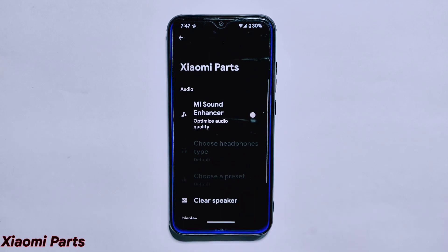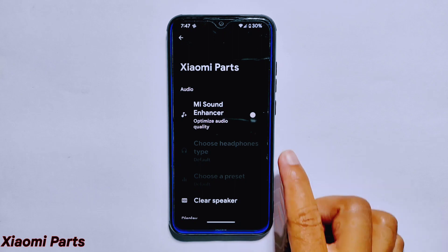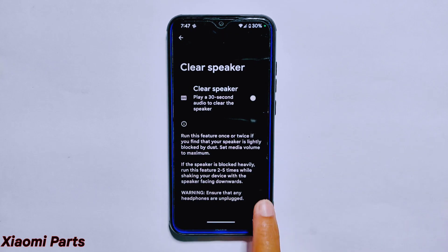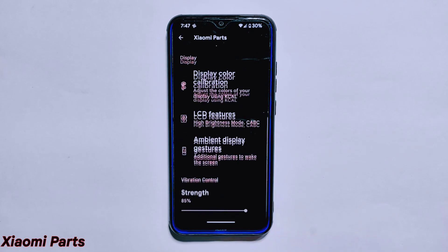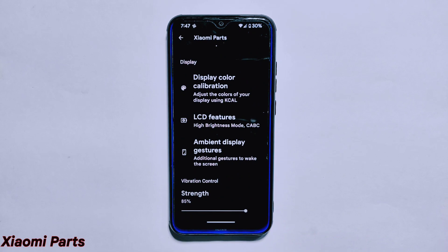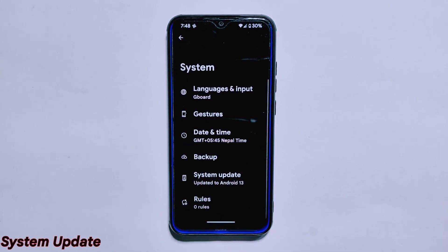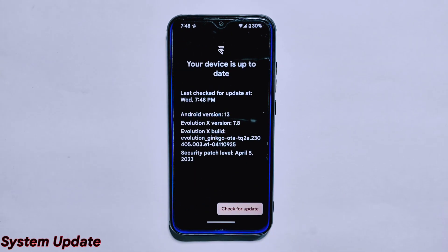The MIUI Parts settings in this ROM offer users a range of additional customization options, including MI Sound Enhancer, Clear Speaker, and Display Color Calibration. These settings can help enhance the overall audio and visual experience on your device and are easy to access from the system settings menu.